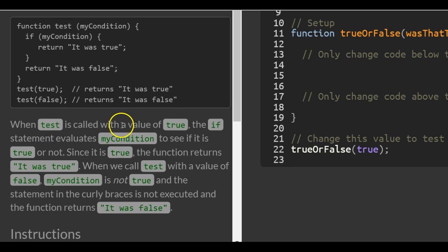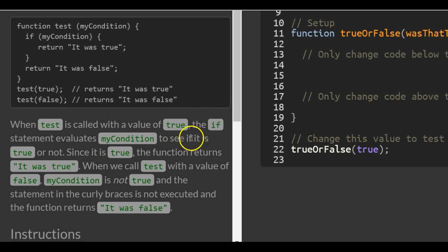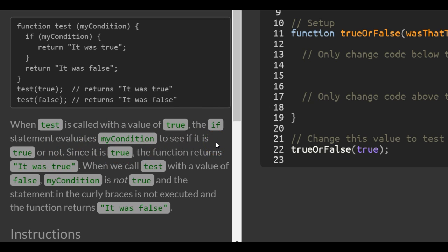So when 'test' is called with a value of true, the if statement evaluates 'myCondition' to see if it is true. Since it is, the function returns 'it was true.' When we call 'test' with a value of false, 'myCondition' is not true, the statement in the curly braces is not executed, and the function returns 'it was false.'